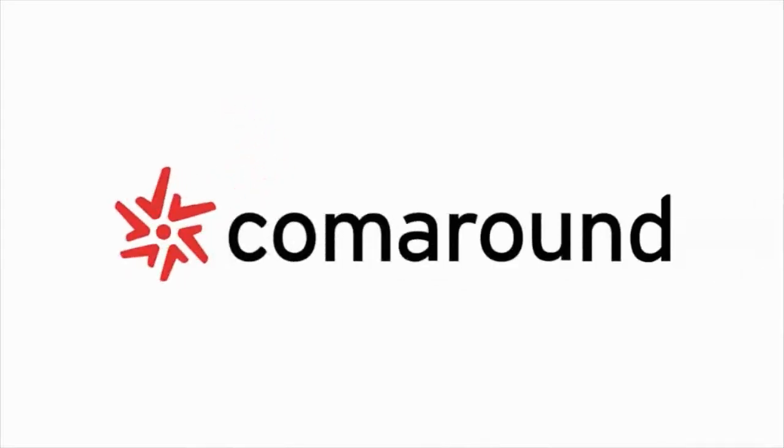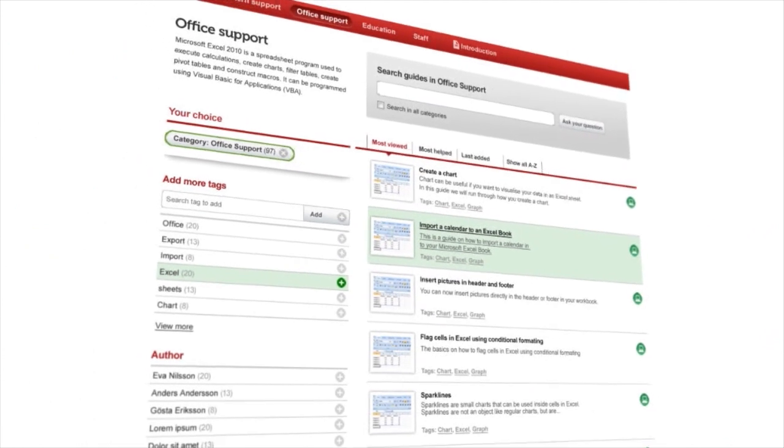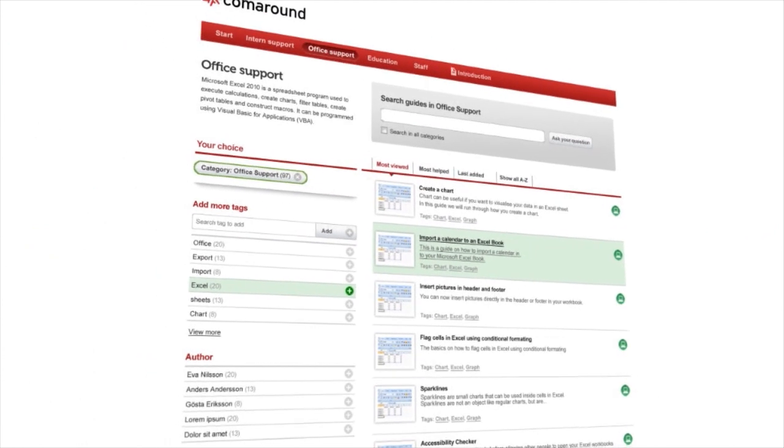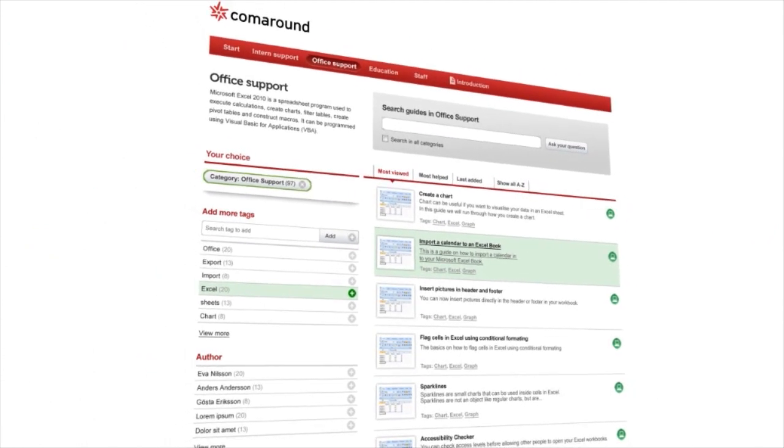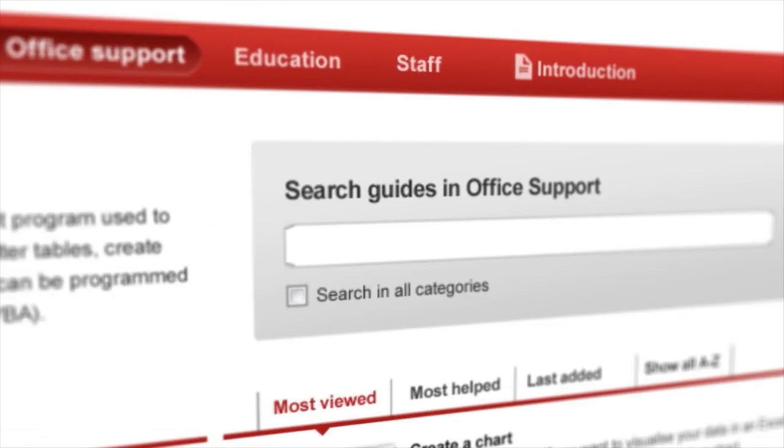ComeAround enables you to find answers to thousands of common digital questions, regardless of whether you are at home or at work. This is how it functions.